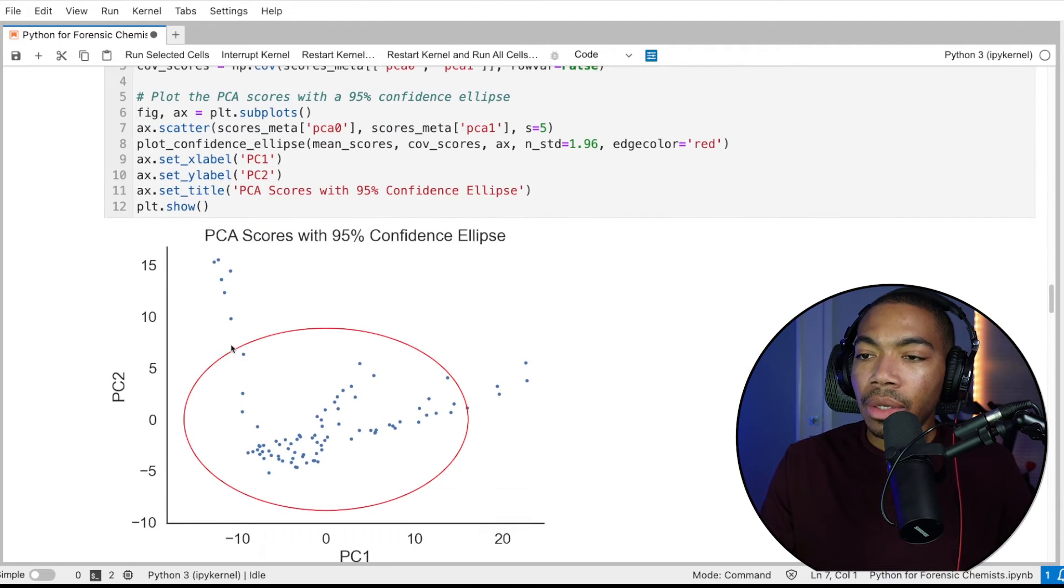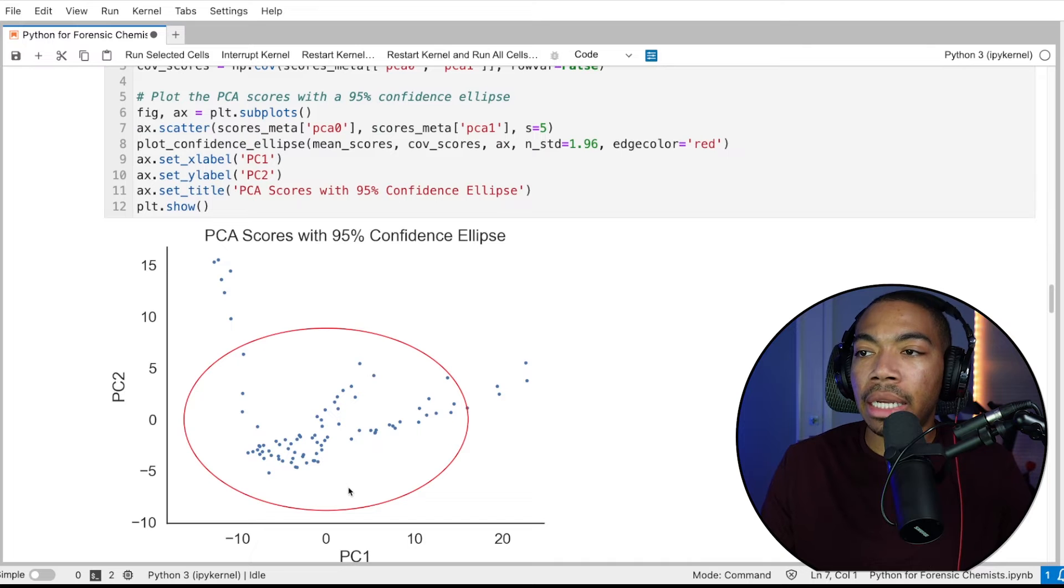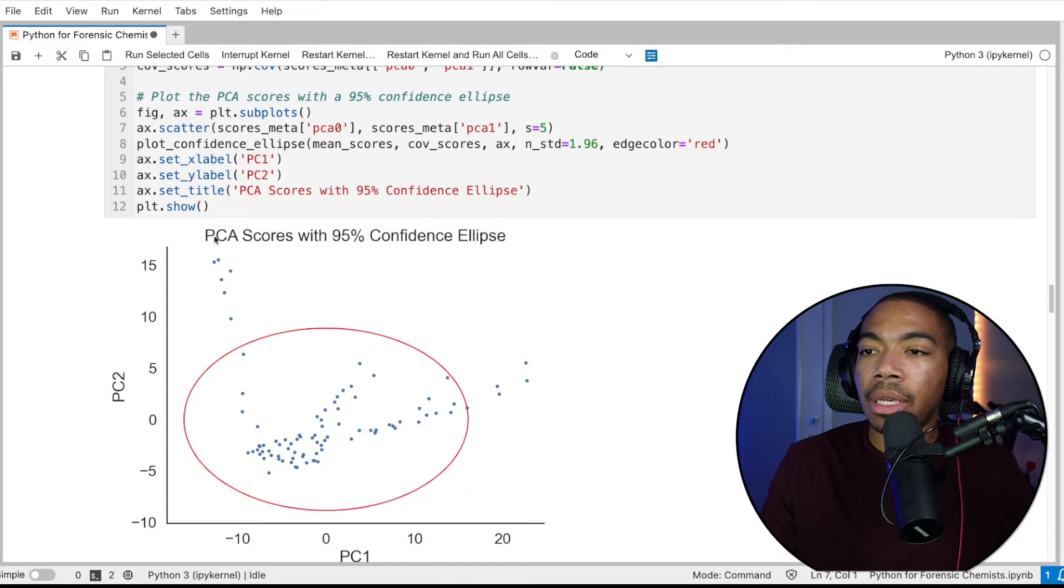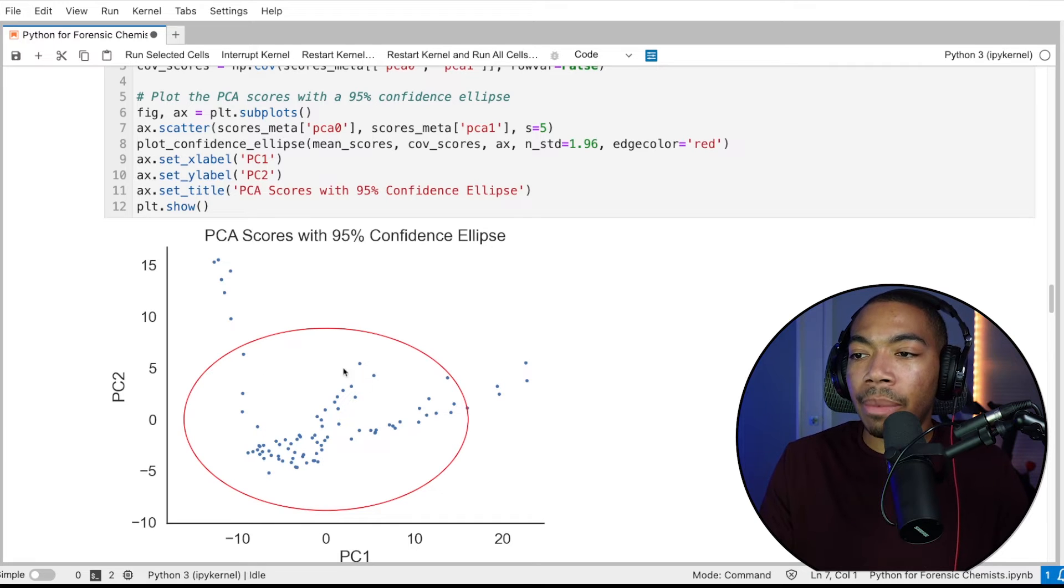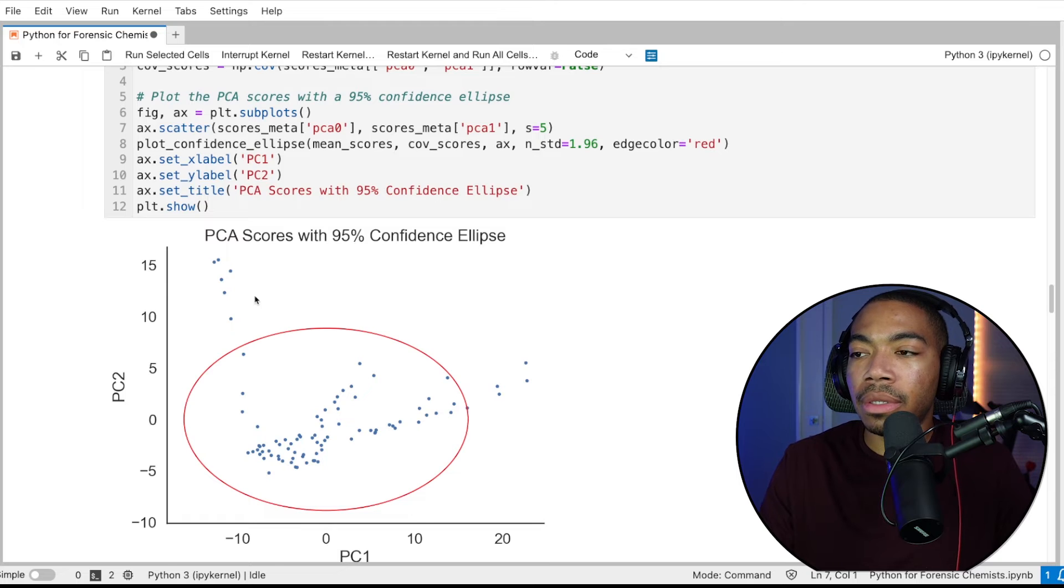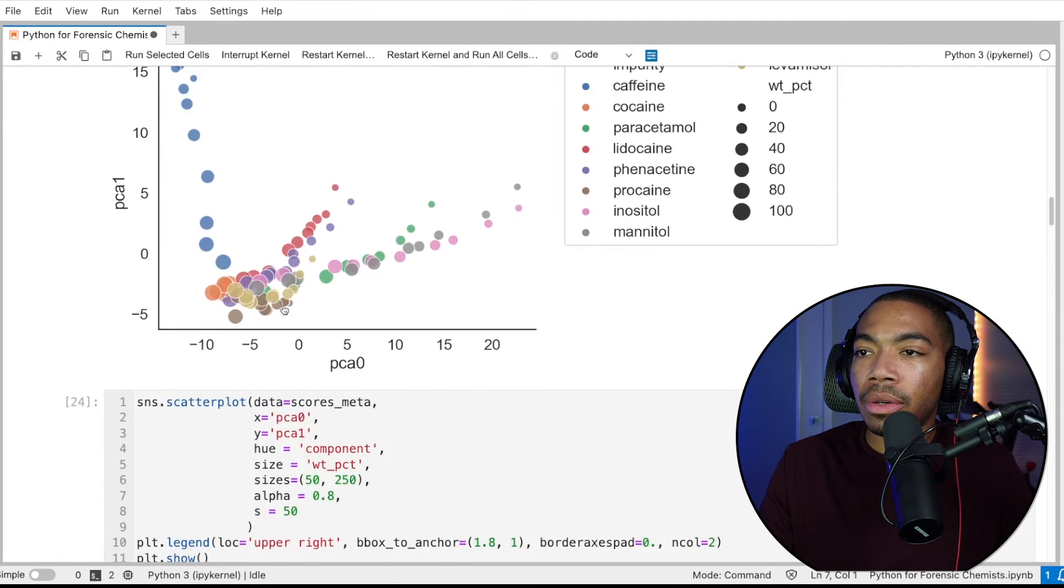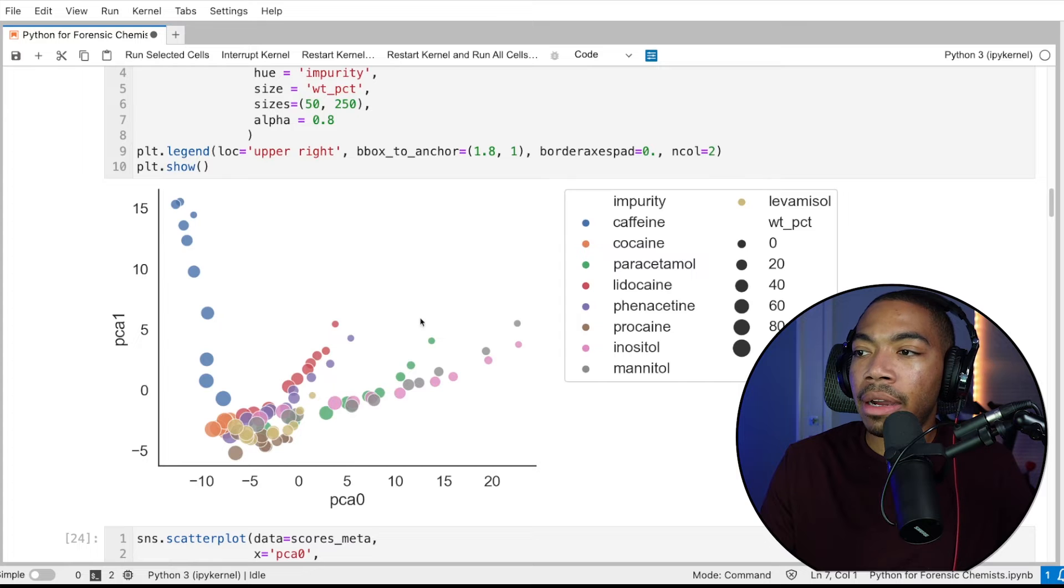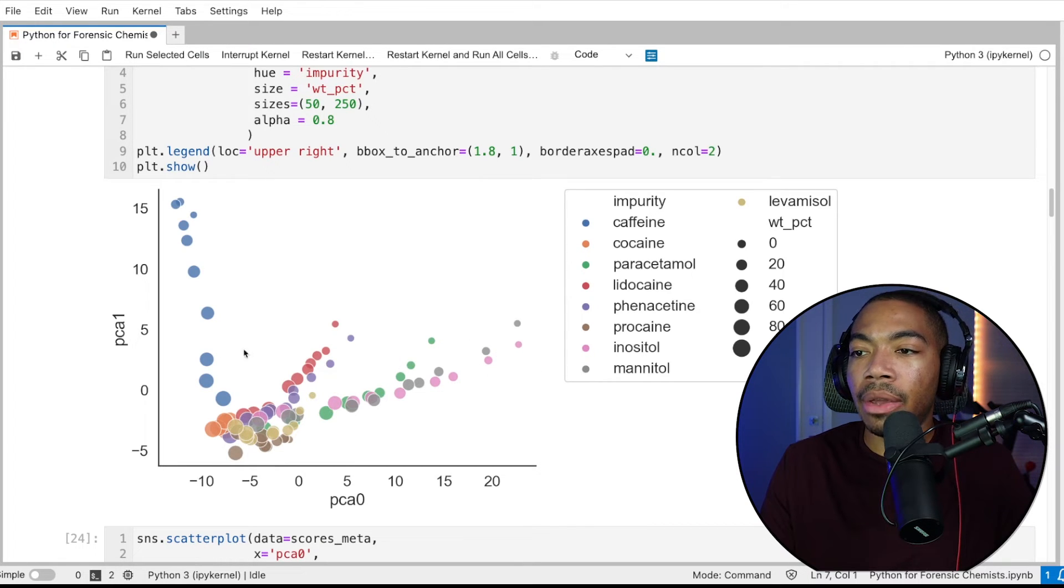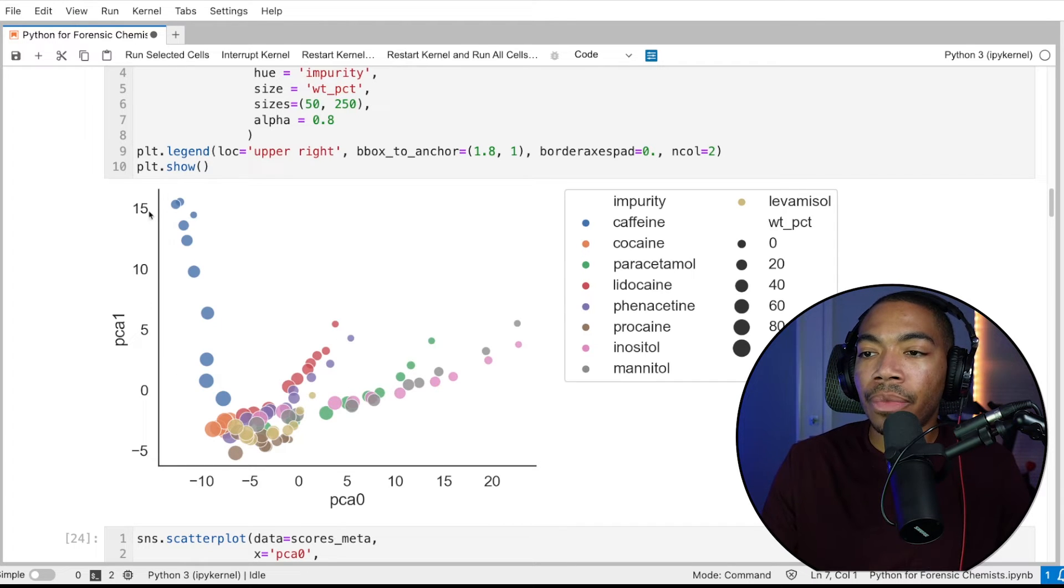When we do this, you see, we have our red confidence ellipse here. So this data is showing us our 95% confidence ellipse. And not surprisingly, because of the shape of the data, while it is capturing most of the data, there are a few points that are pretty far out. Now, these points corresponded to our caffeine here, and then the inositol, mannitol samples out here. However, it is capturing most of that dense core of data.